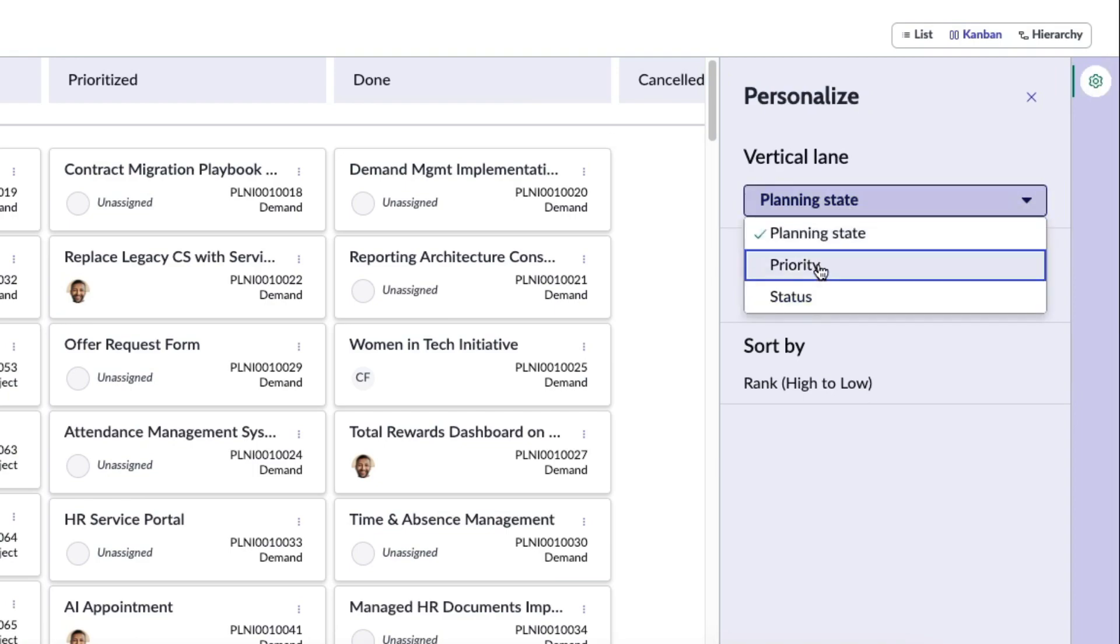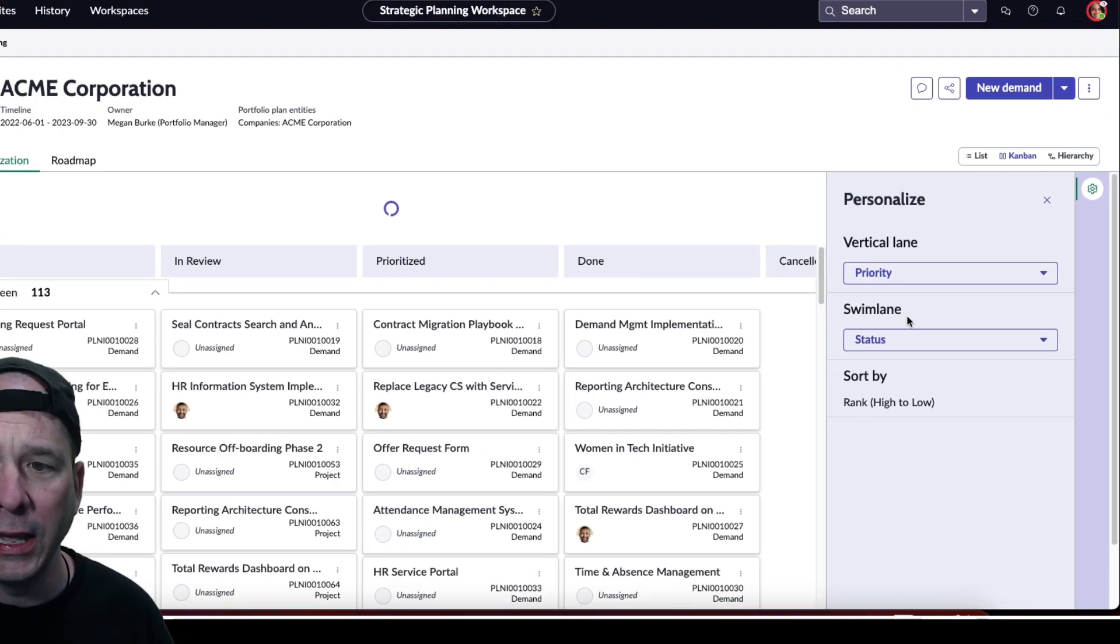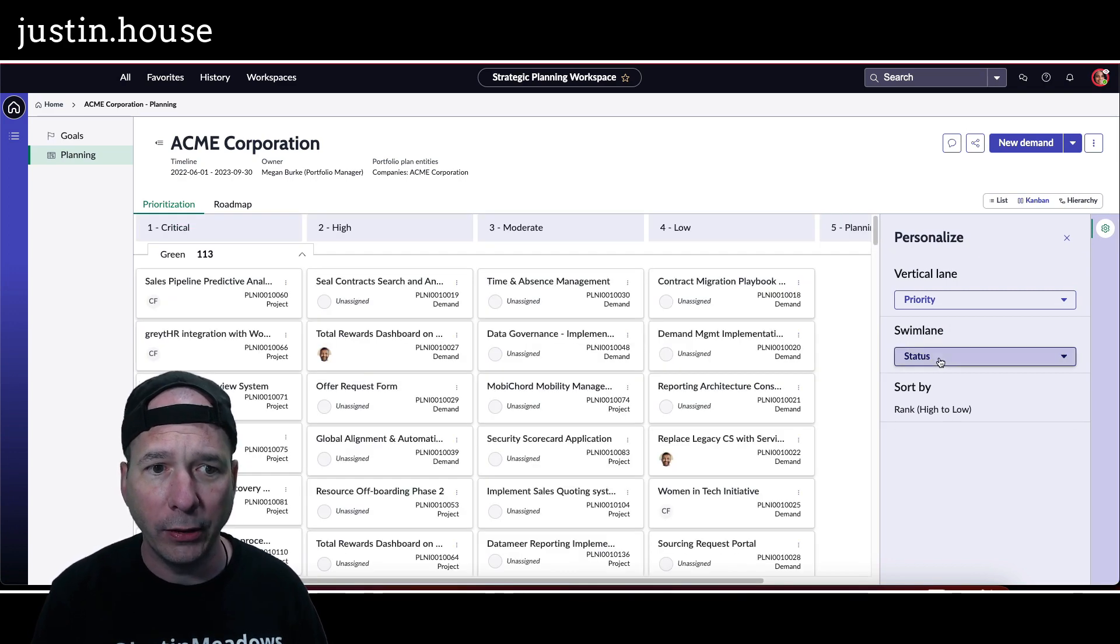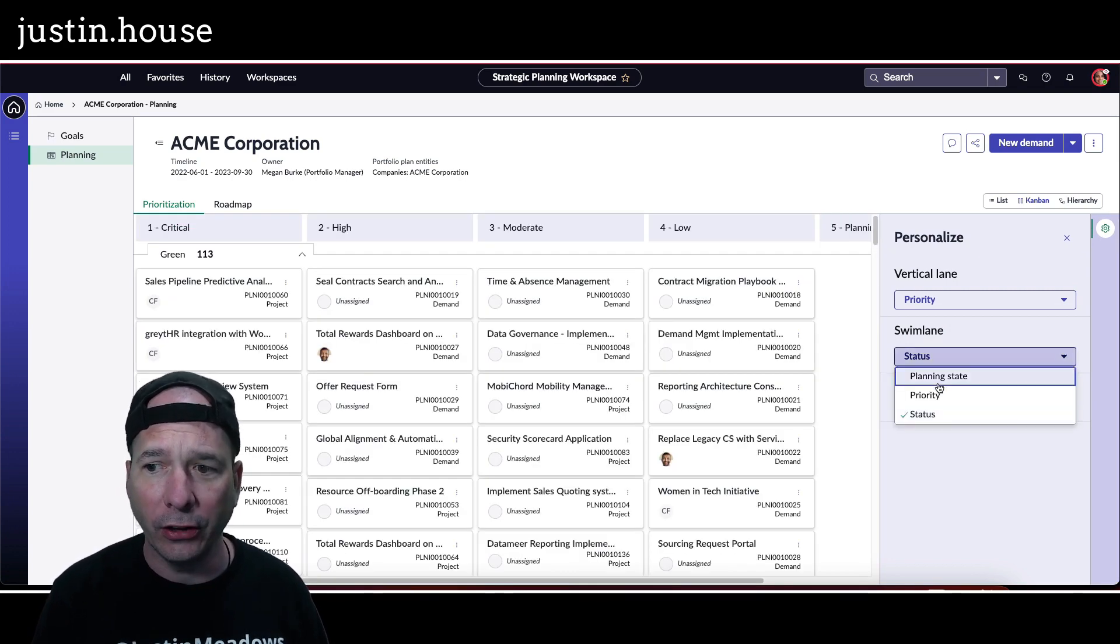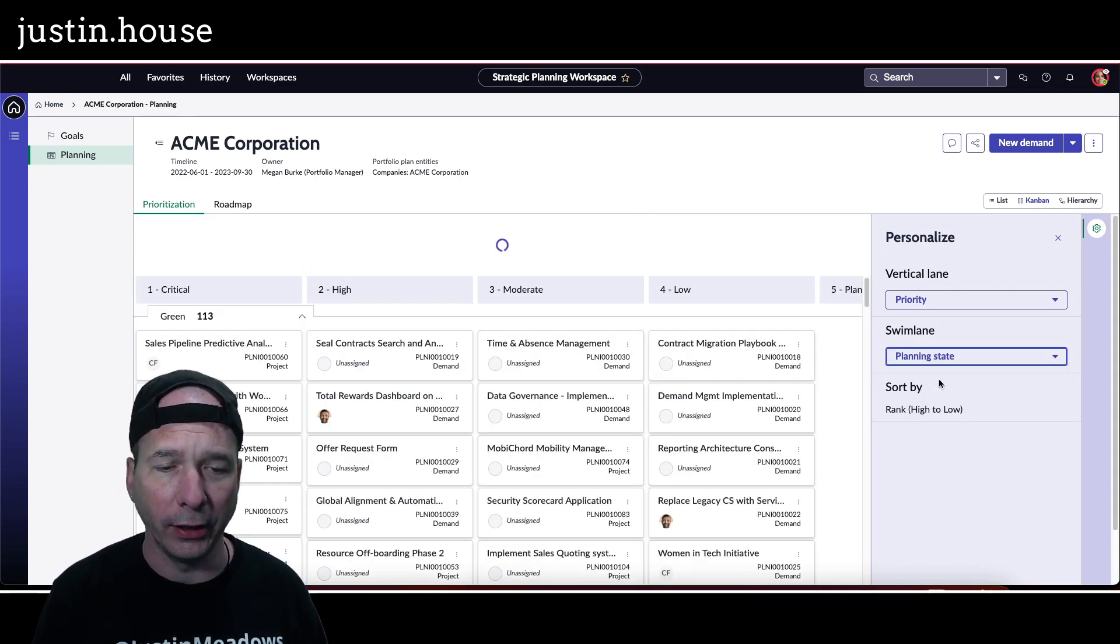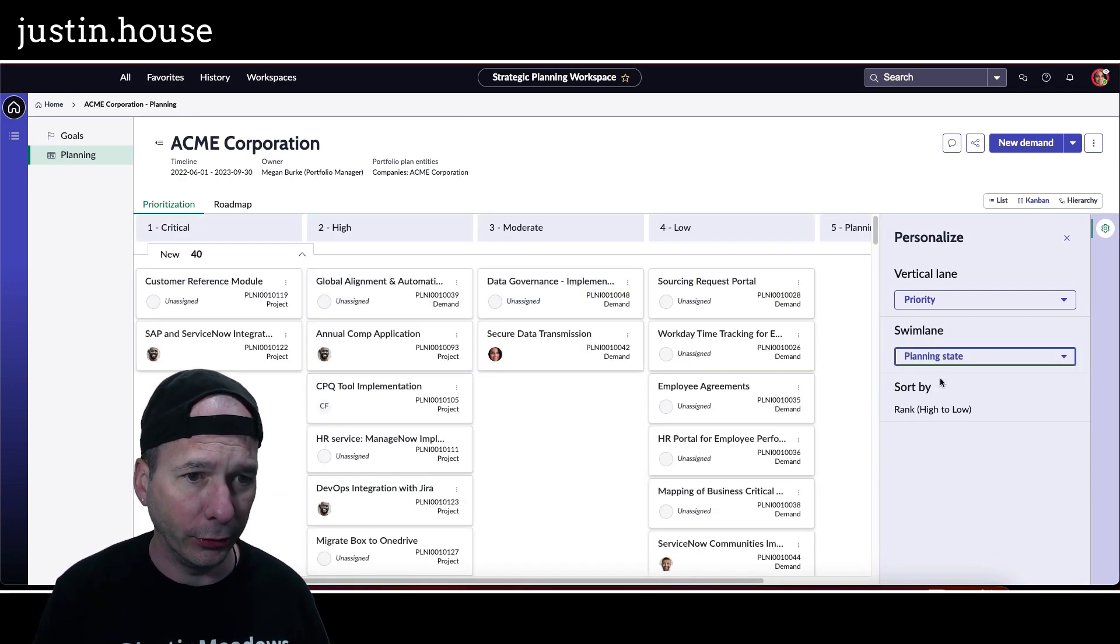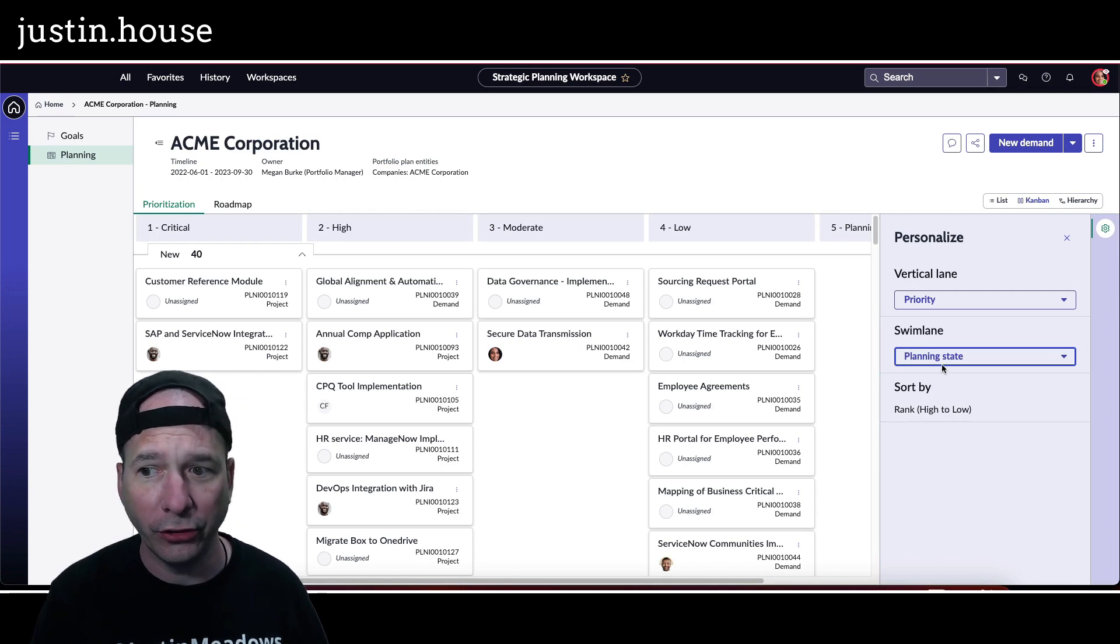So let's go ahead and switch this to priority. And then I'm going to change my swim lane from status to planning state. Not sure why you'd want to do it this way, but I just want to show that it's flexible. You can change this.